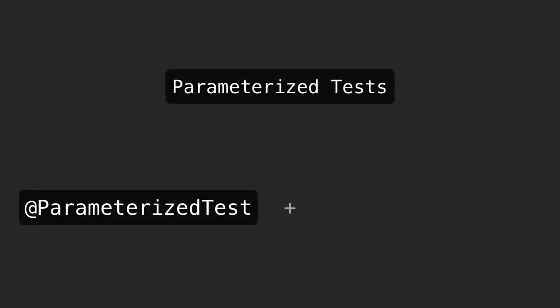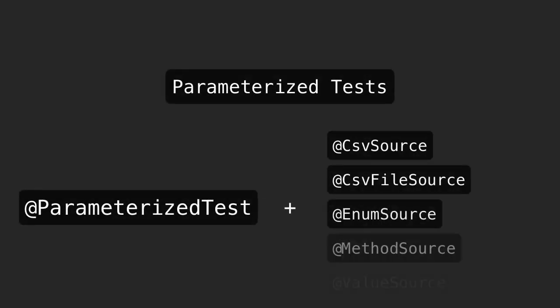However, it's probably more common to host comma-separated values in a different file altogether. Again, JUnit Jupiter has a solution here.